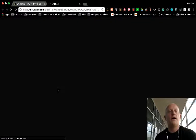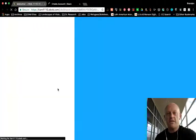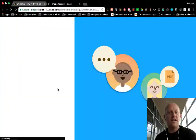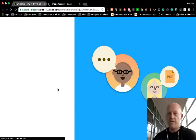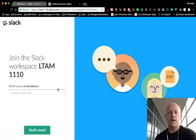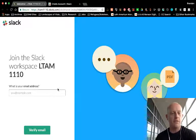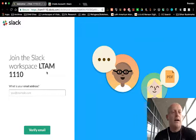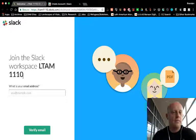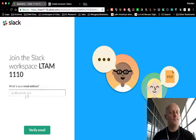So click this, and this will take you to the place that you need to go to sign up to get into our course workspace on Slack. They call them workspaces. So here it is. Our workspace is LTAM 1110.